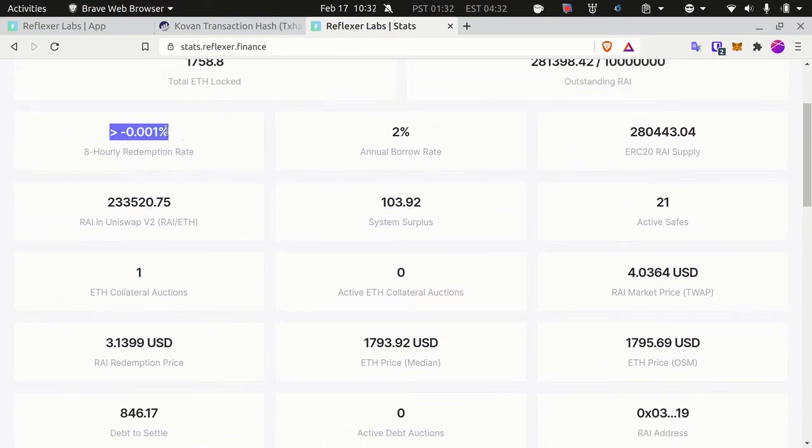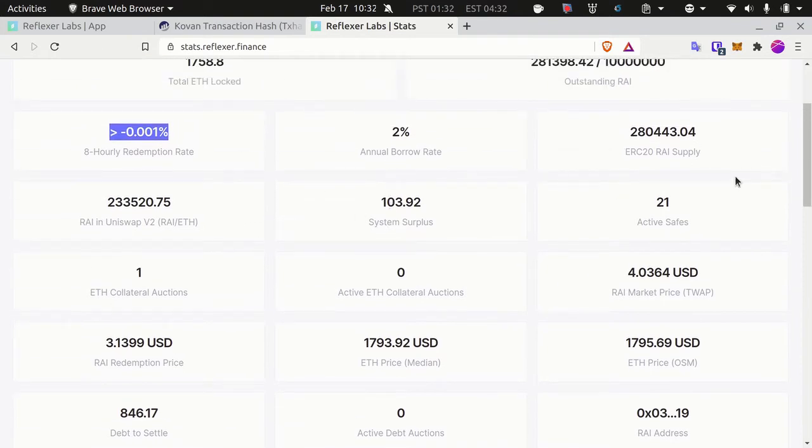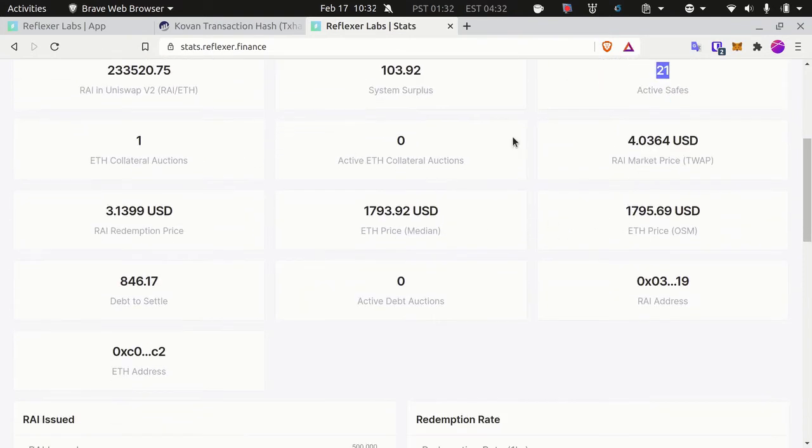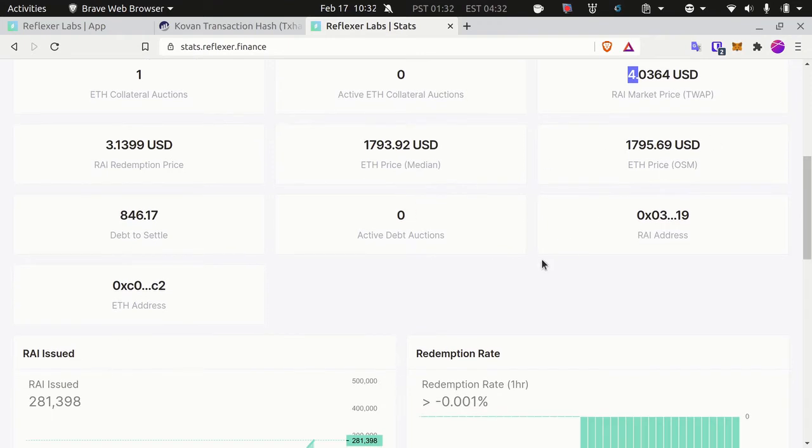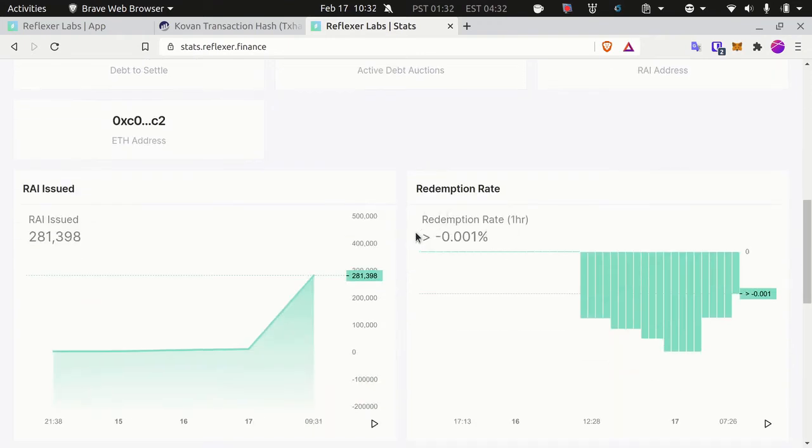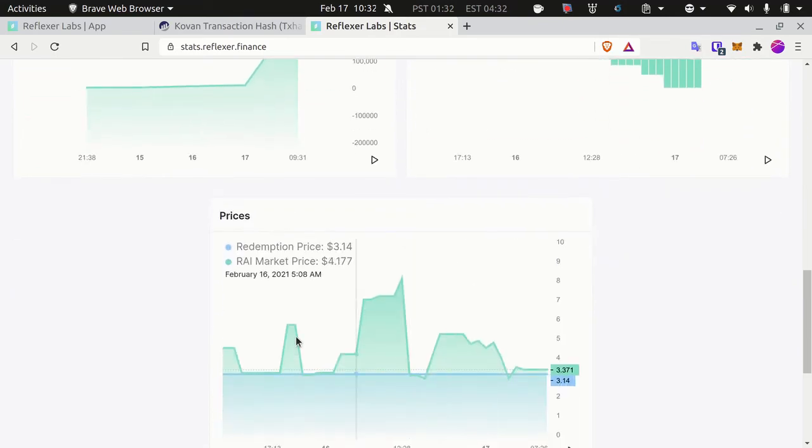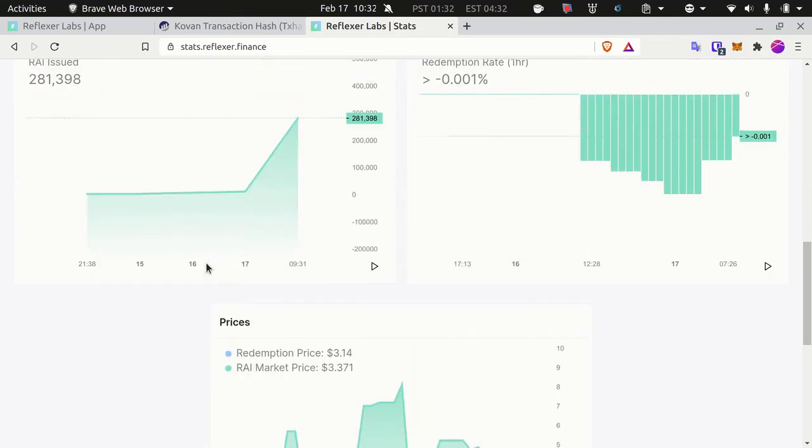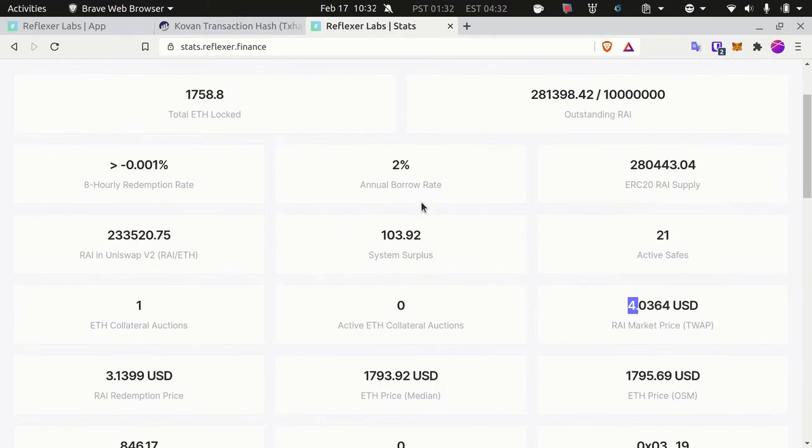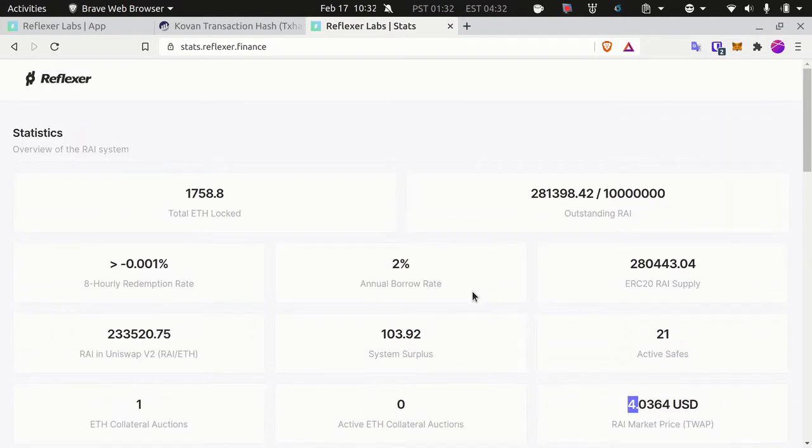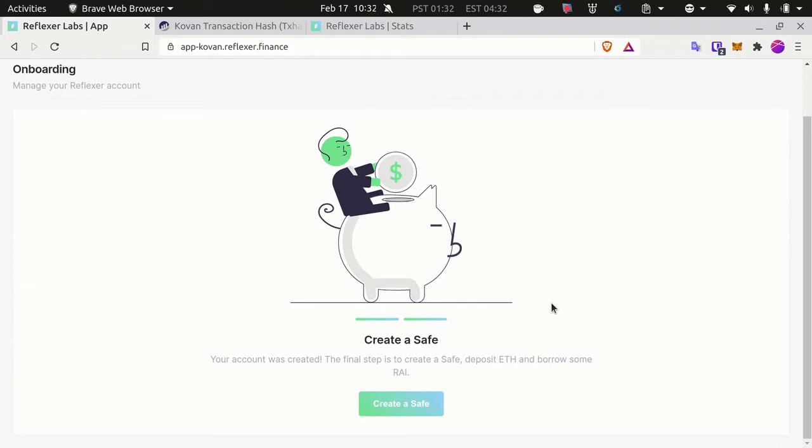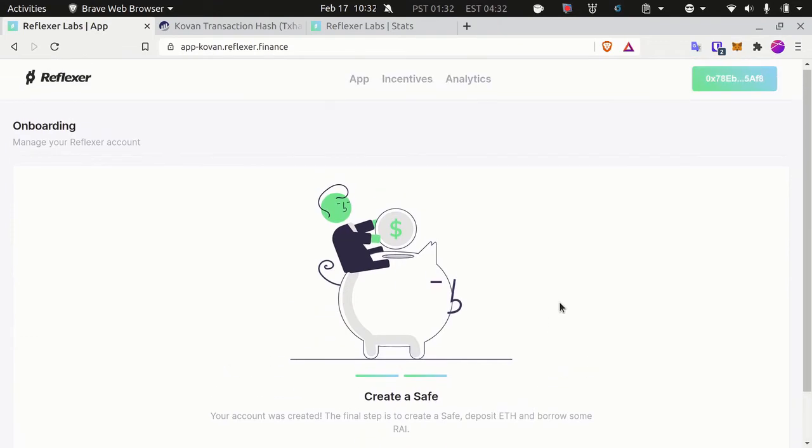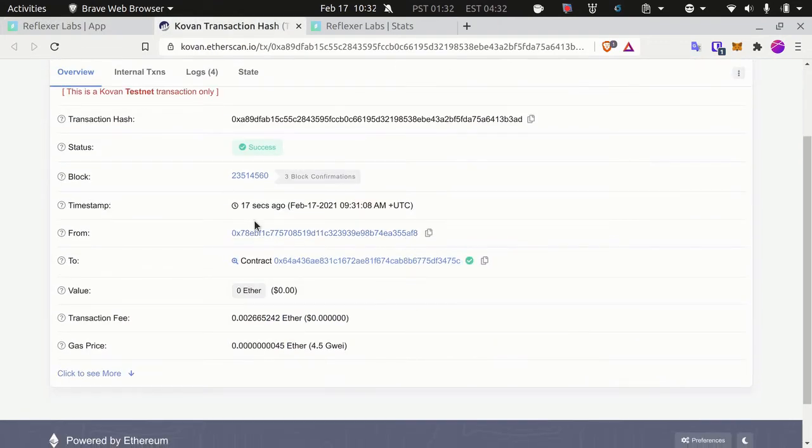The rate at which RAI's price changes, and plenty of other things: the number of safes currently active, the market price of RAI, etc. There are graphs of the redemption price, the RAI supply, and more. I won't explain those in detail now, but just know that it's there if you want to know how the system is doing.